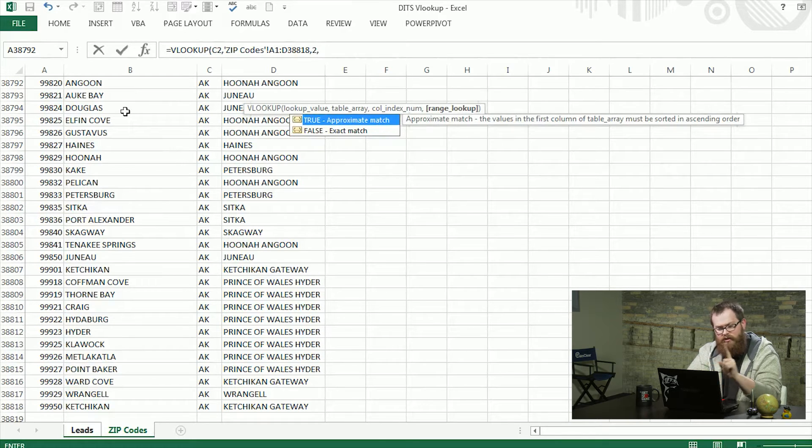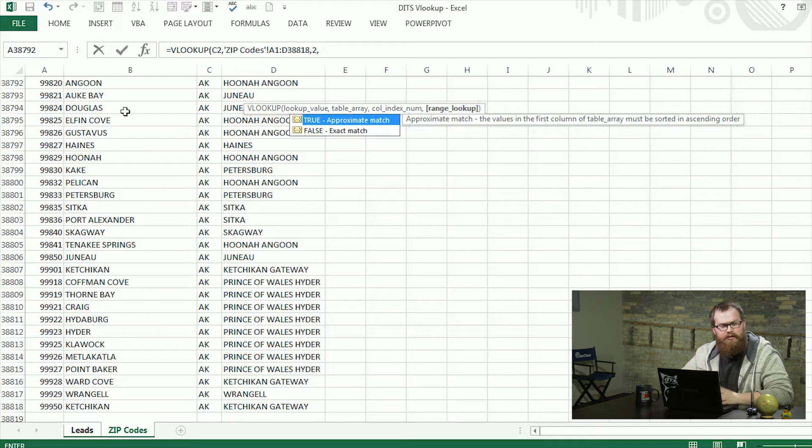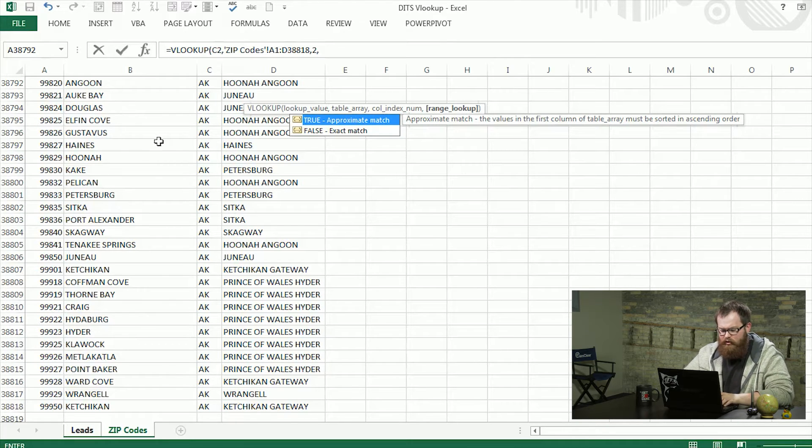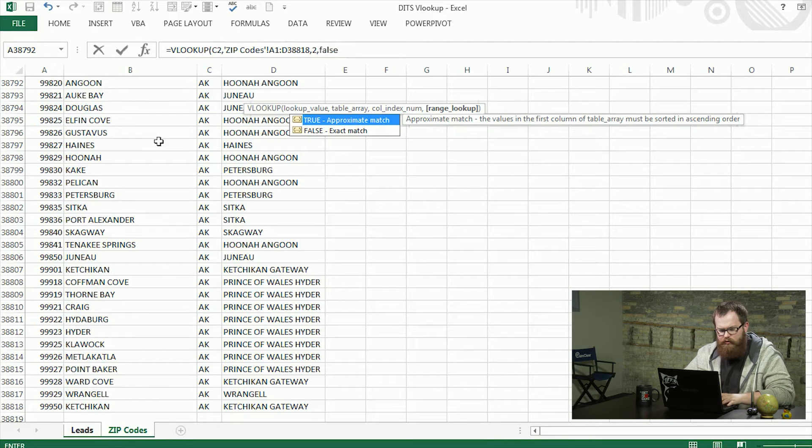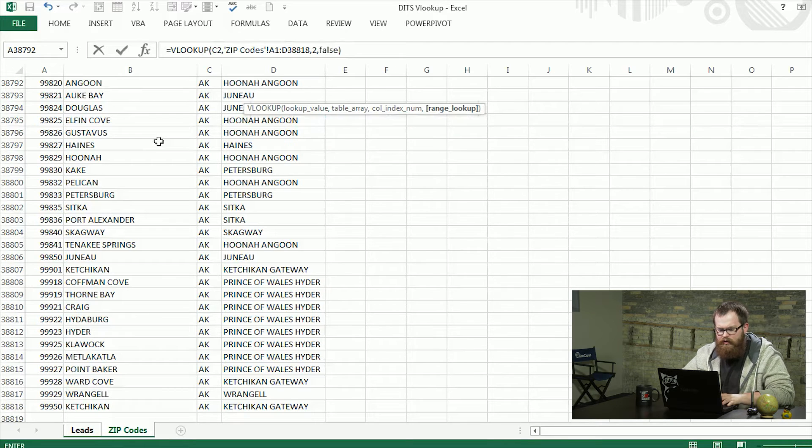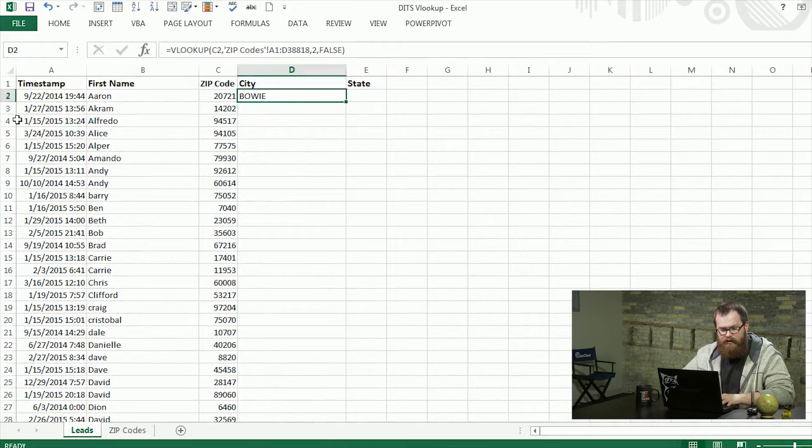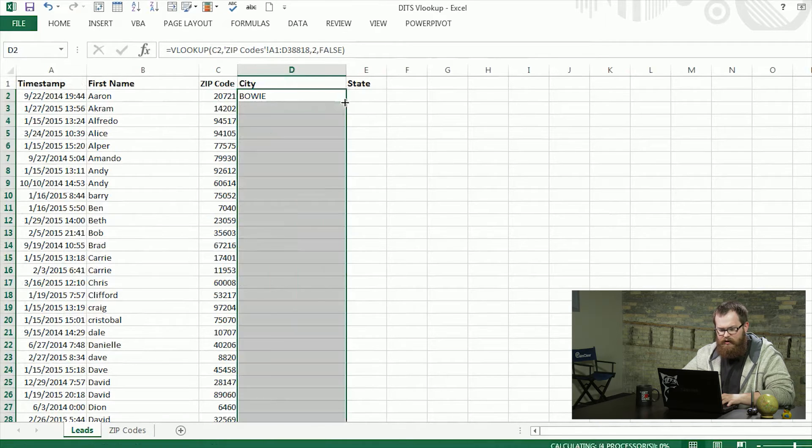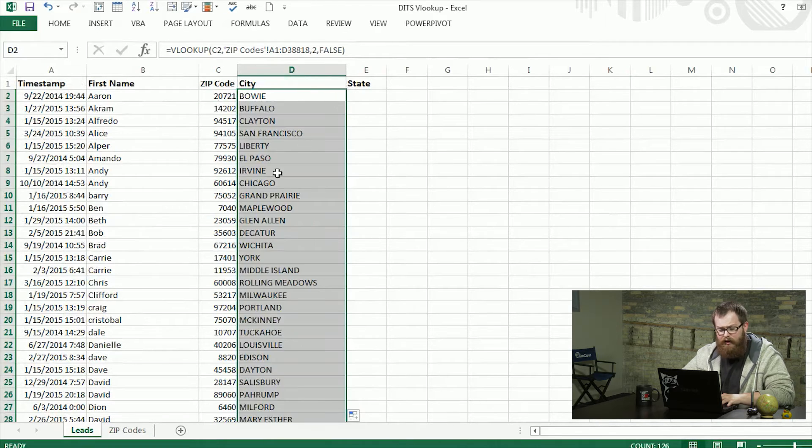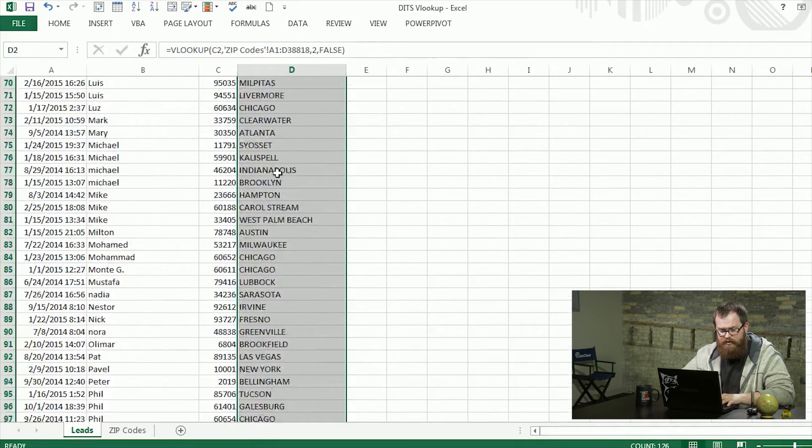And approximate match it goes alphabetically or ascending or descending. So I'm going to give this false so it has to find the exact zip code. And then hit enter. And you can see it already found this zip code is in Bowie. So I'm going to bring that down, and it should fill out our leads with the appropriate city.